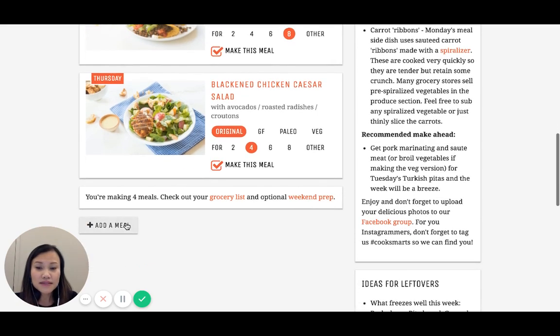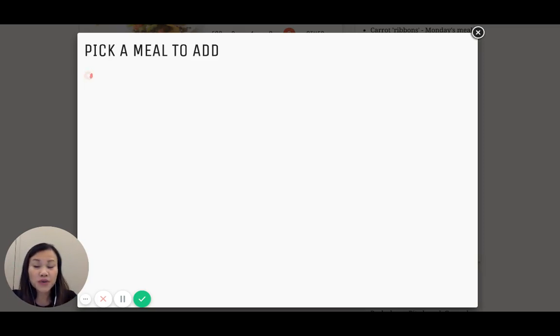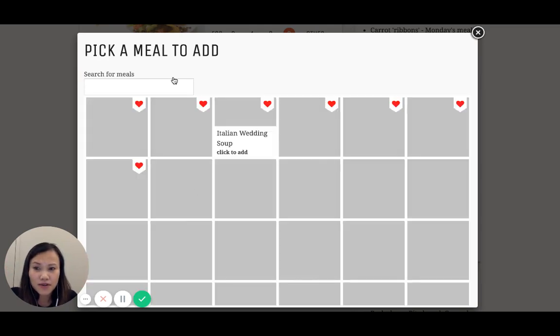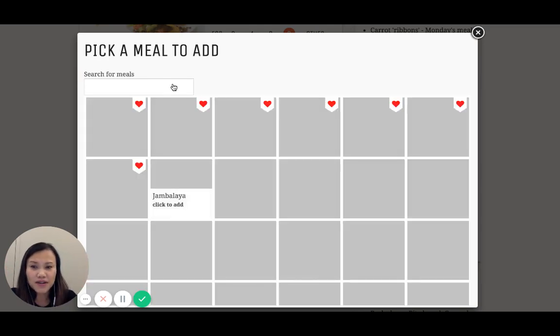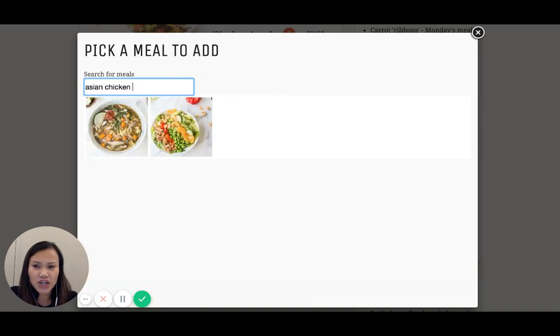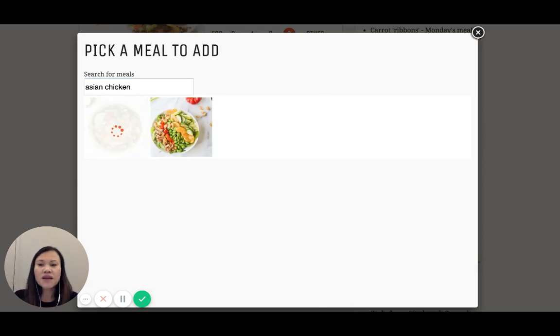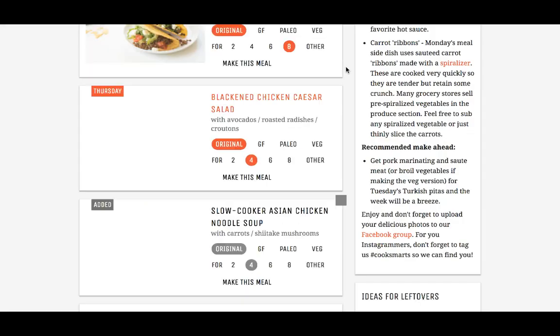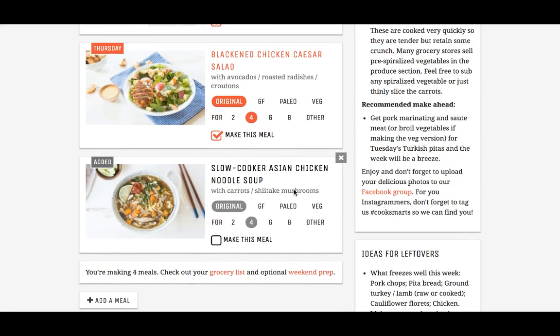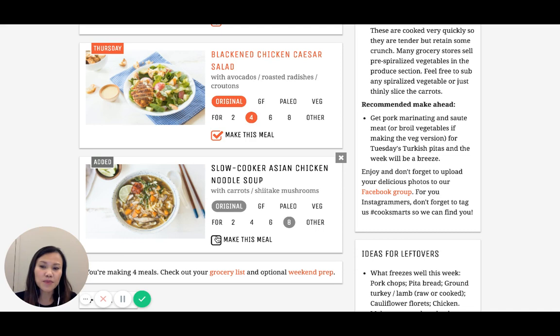Since everybody in my household is currently sick, I'm going to go ahead and add another meal. I'm going to go for a chicken noodle soup. When you are a paid member, you get this additional feature of being able to customize your meal plans a little bit more by adding meals. I'm going to do an Asian chicken noodle soup from last year, which wasn't that long ago. I'm really excited to add that into the mix. I'm going to go ahead and add that in.